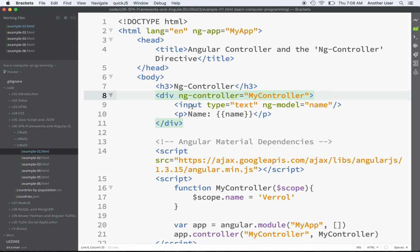When I say ng-model here for this input, Angular is going to say: you have a model name tied to this input? Let me see if this controller defines a model called name — and it certainly does. So I'm going to take the value 'Veral' and put it inside of this input, and put 'Veral' here also. When I type into this input, we know it would change this, but now that I have a controller with that same model, the value gets updated in my controller also. You're not going to see the two-way yet, but you're going to see the one-way — the input will start off with a value read from the controller. Let's go take a look and run it.